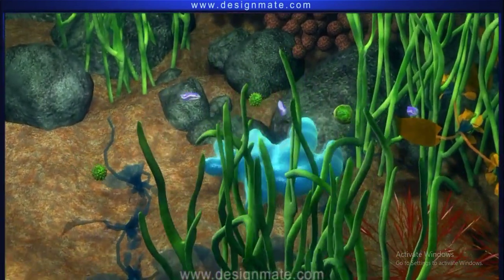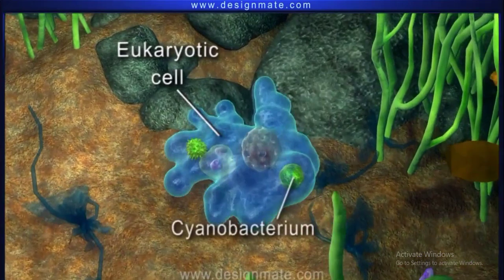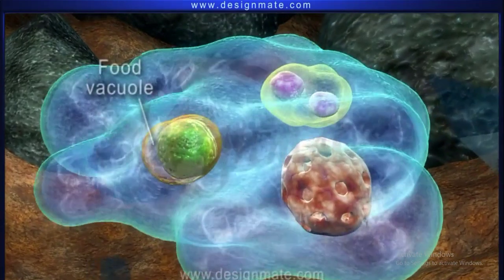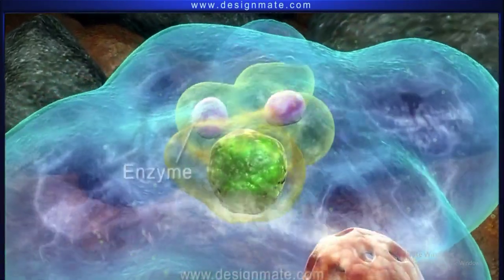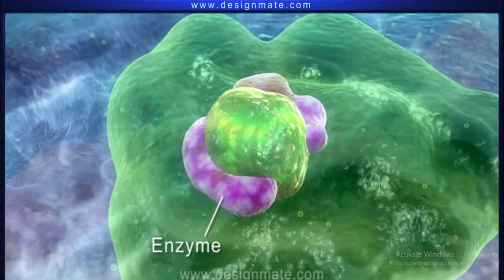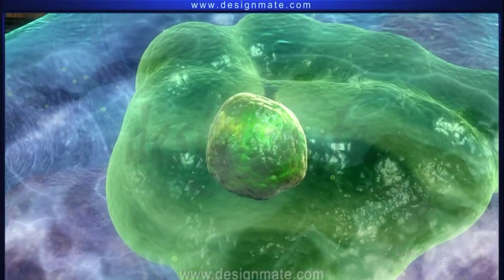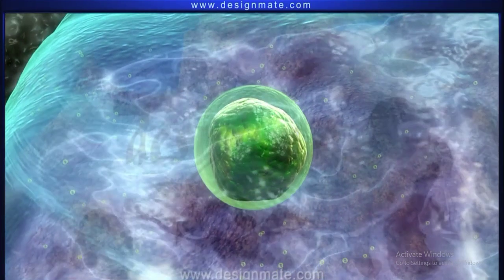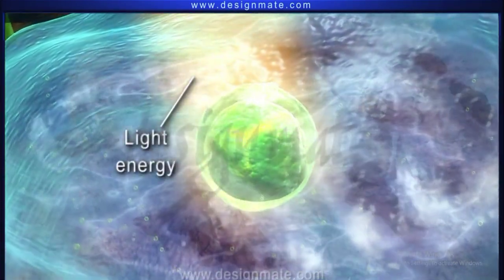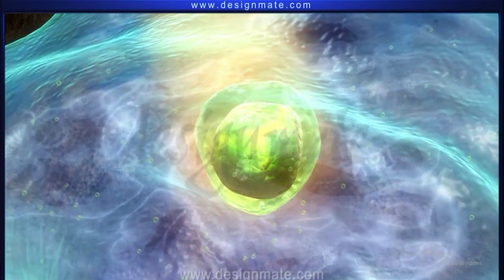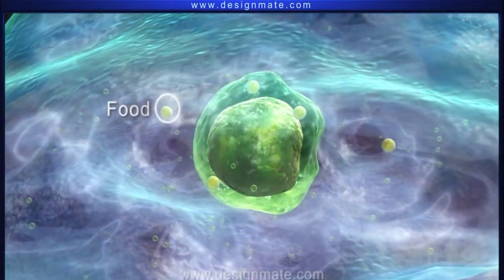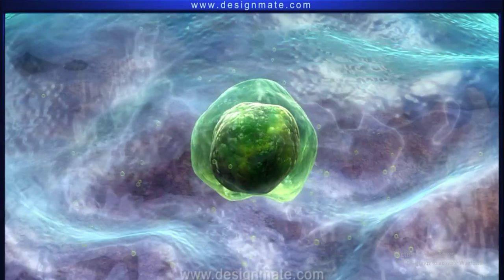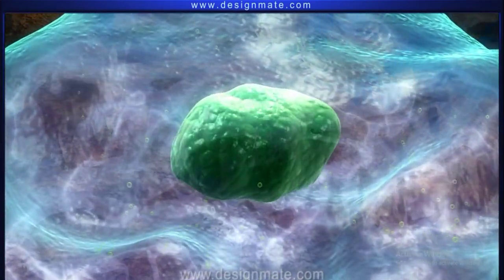Now let us see what happened when an early eukaryotic cell engulfed the cyanobacterium. The cyanobacterium was enclosed inside the food vacuole. The enzymes tried to digest the bacterium but failed to do so. The membrane of the vacuole shrank and attained a more or less spherical shape. The cyanobacterium absorbed light energy, then used this energy to produce food. Some of this food substance leaked out into the cytoplasm. Gradually, over the years, the cyanobacterium evolved to form the chloroplast.